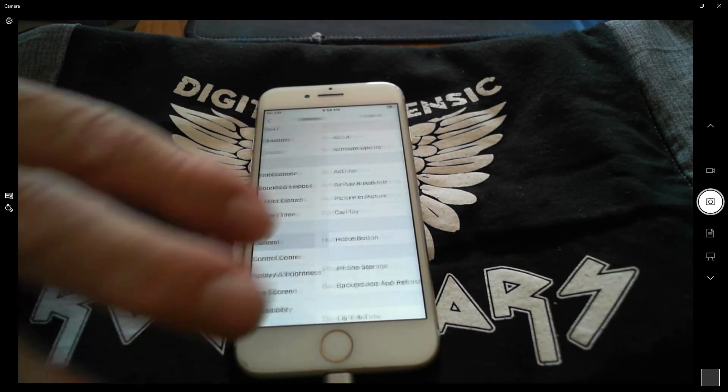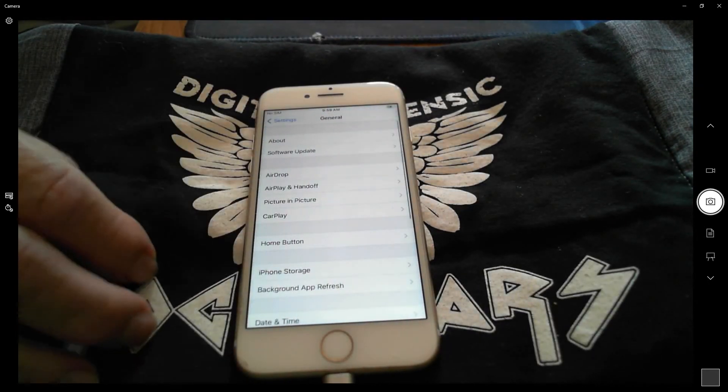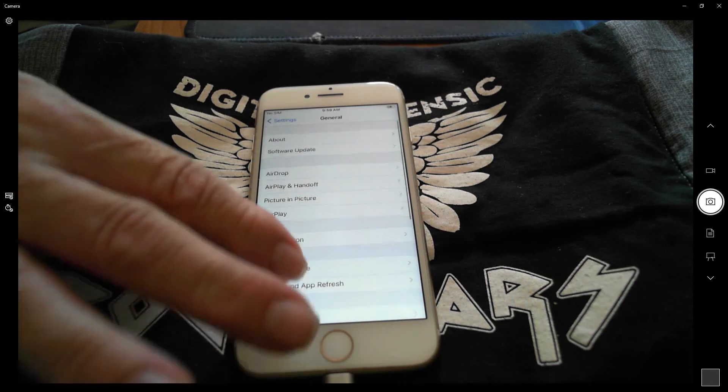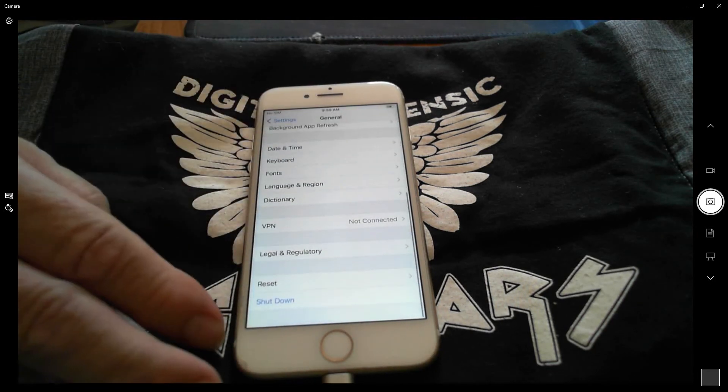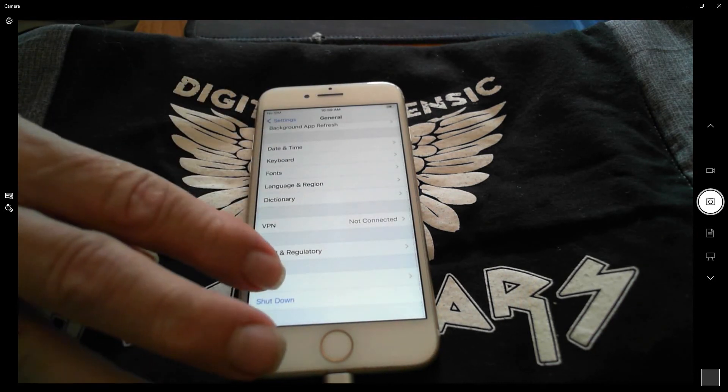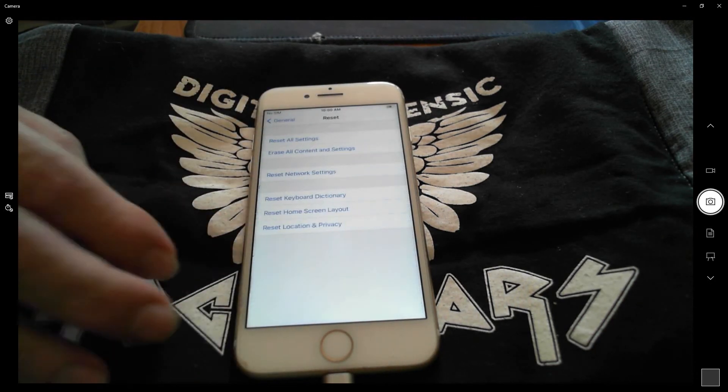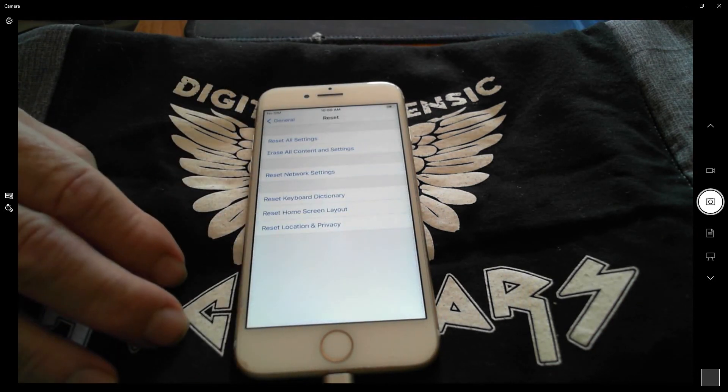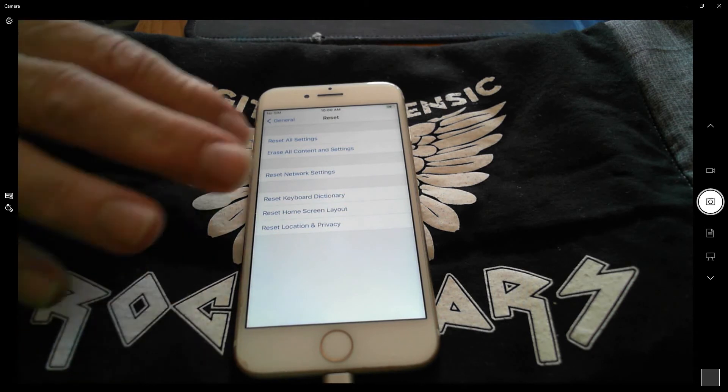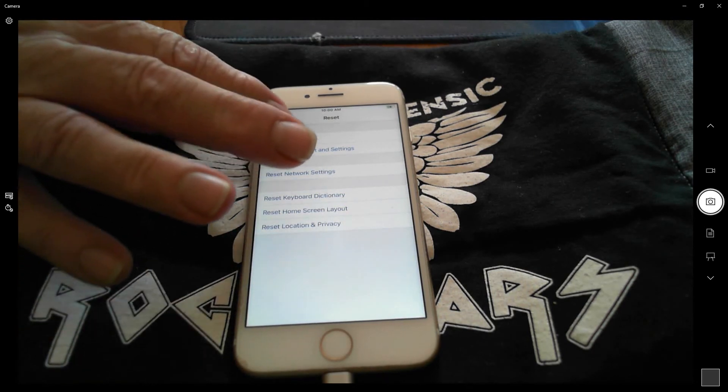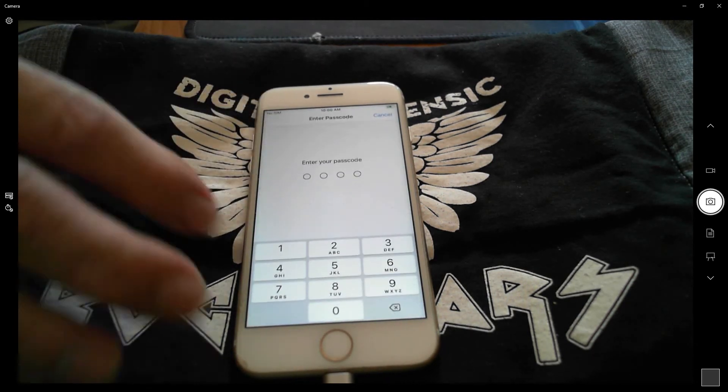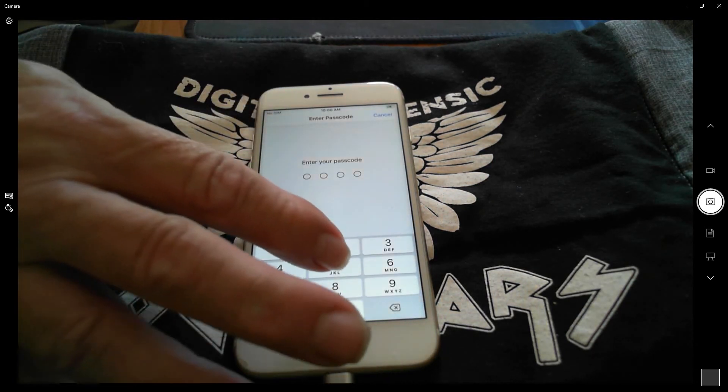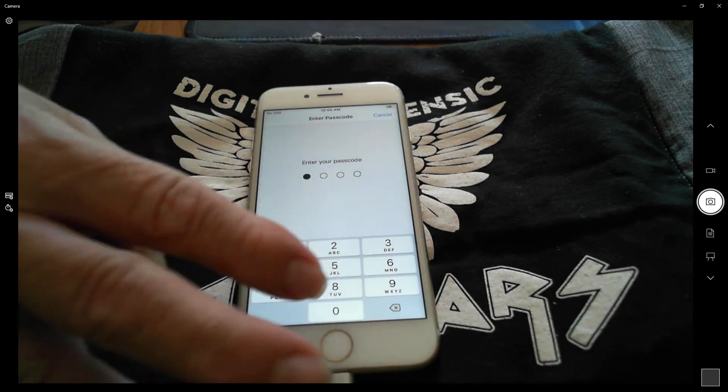You will receive the following message: This will reset all settings and your Apple Pay cards will be removed. No data or media will be deleted. Tap reset all settings displayed in red.